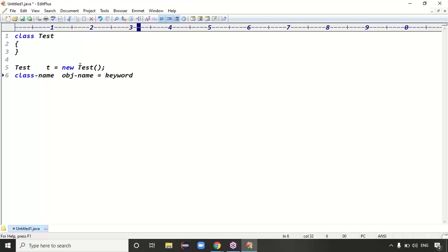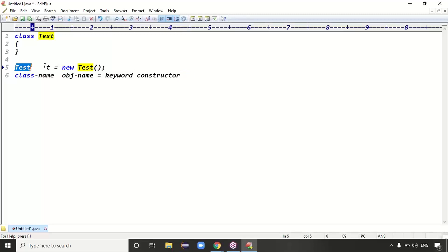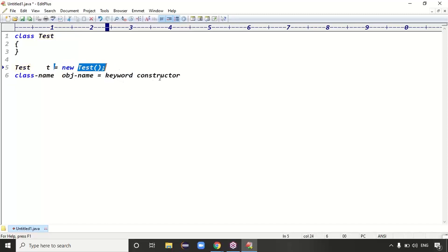After the 'new' keyword, the part that follows is called the constructor. In entire Java, after the 'new' keyword, that part is called the constructor part. So in 'Test t = new Test()', Test is the class name, t is the object name, new is the keyword to create the object, and 'Test()' is the constructor part.